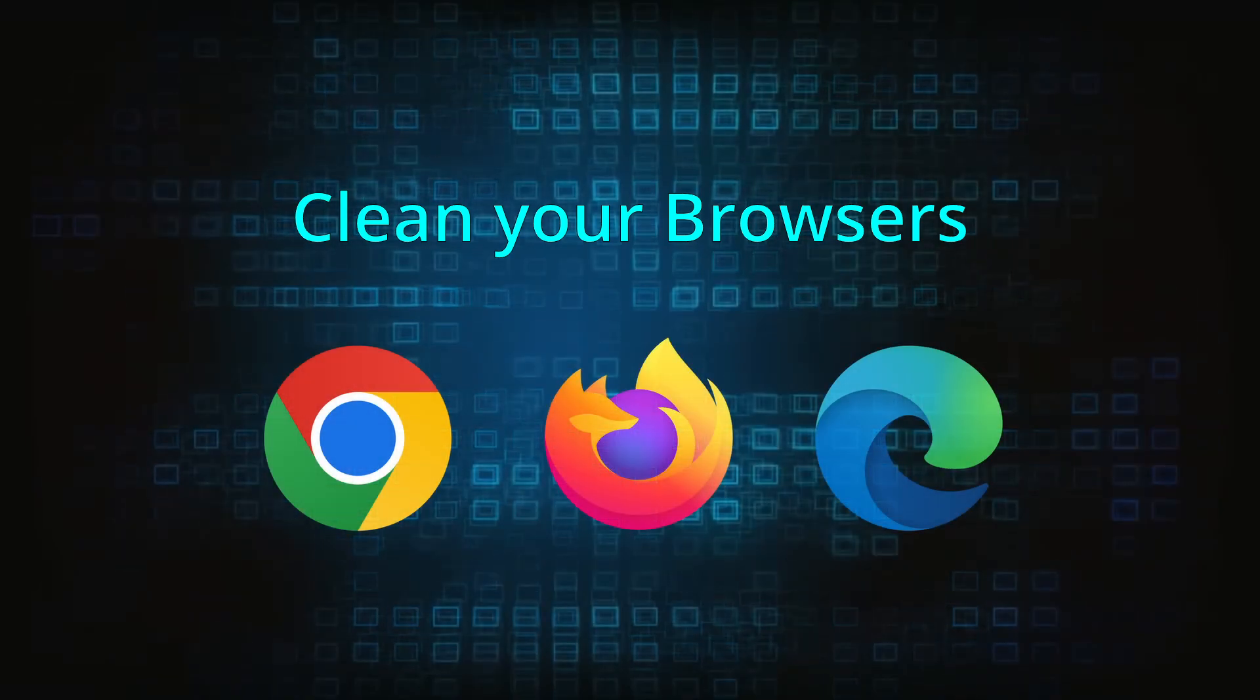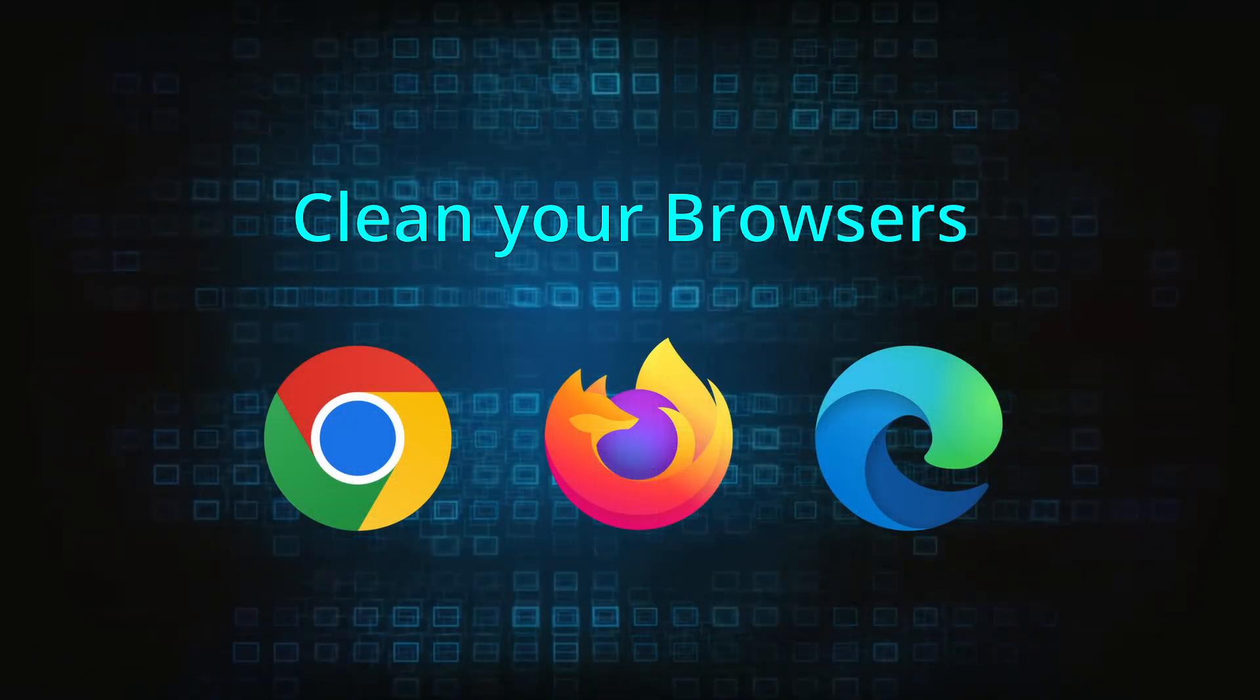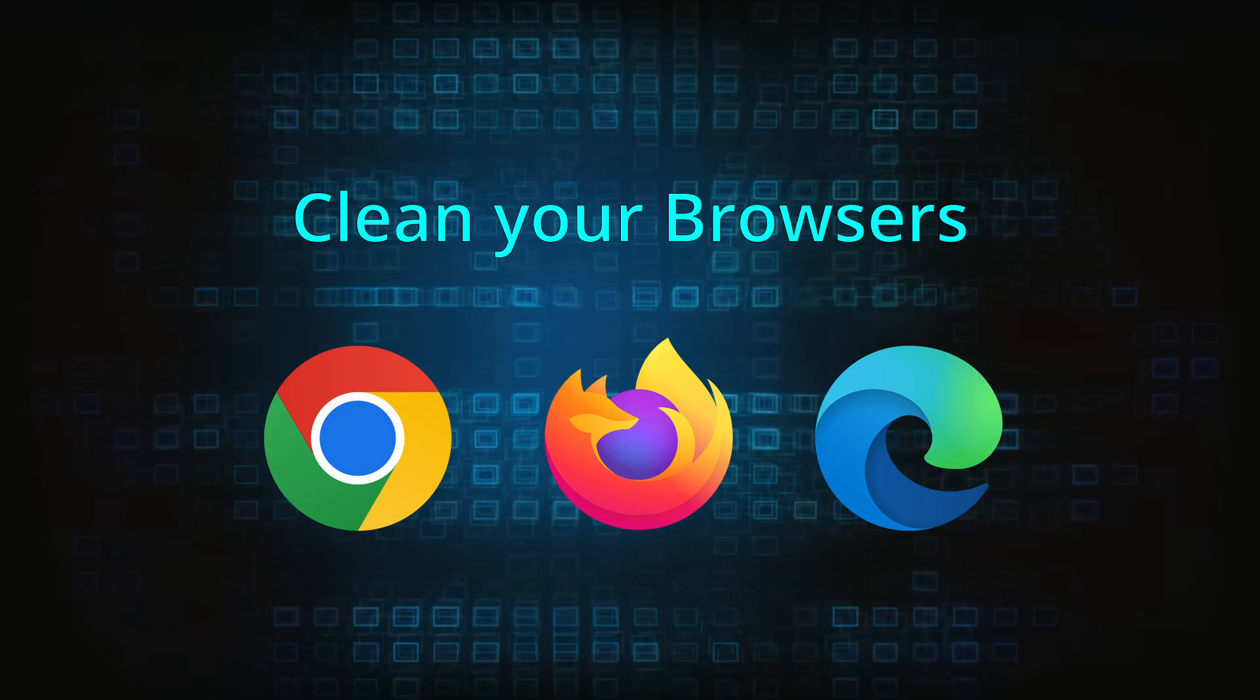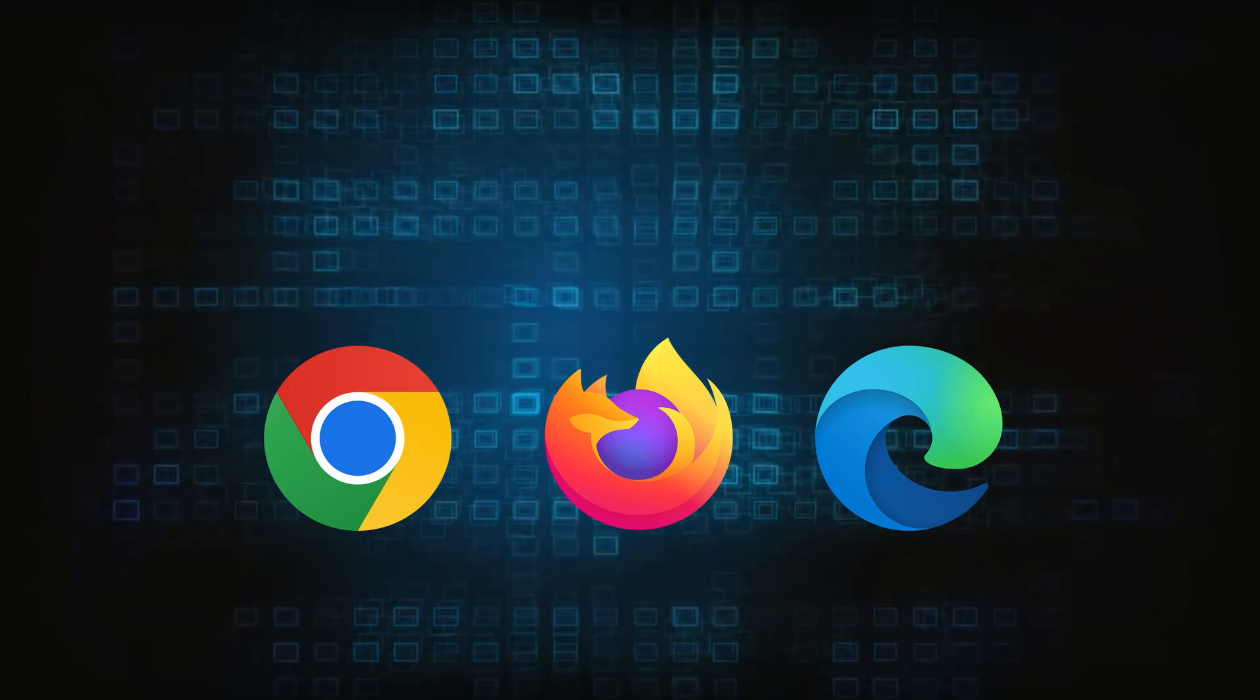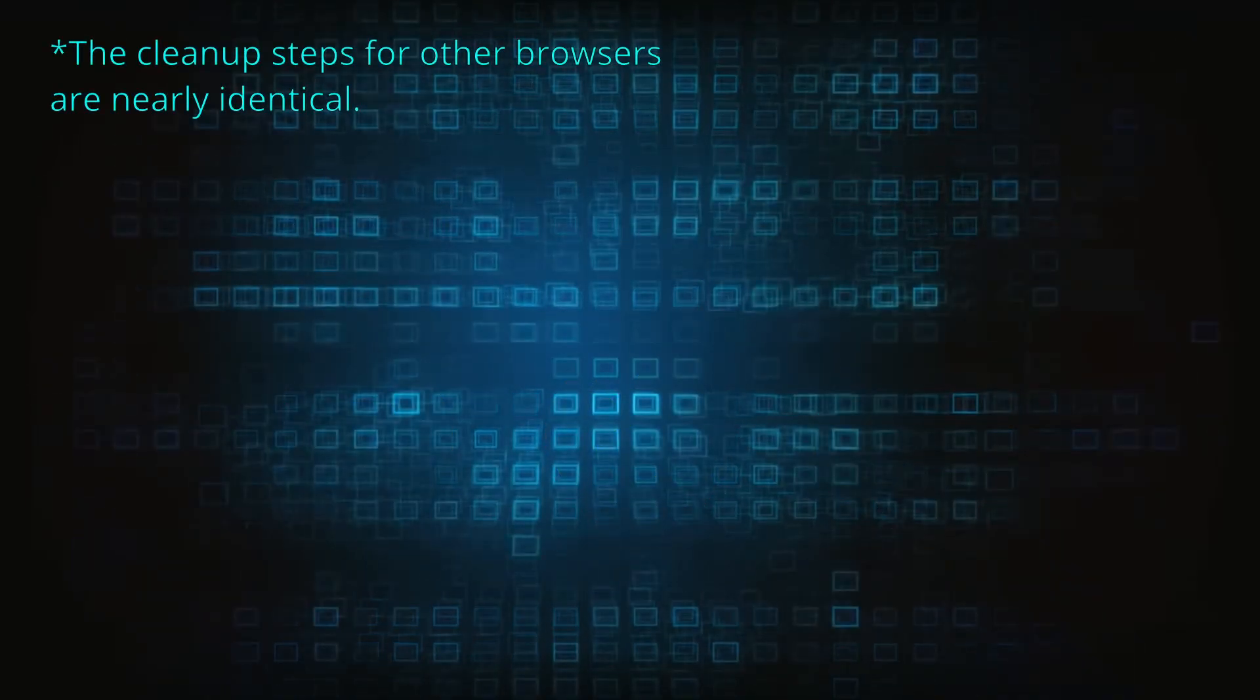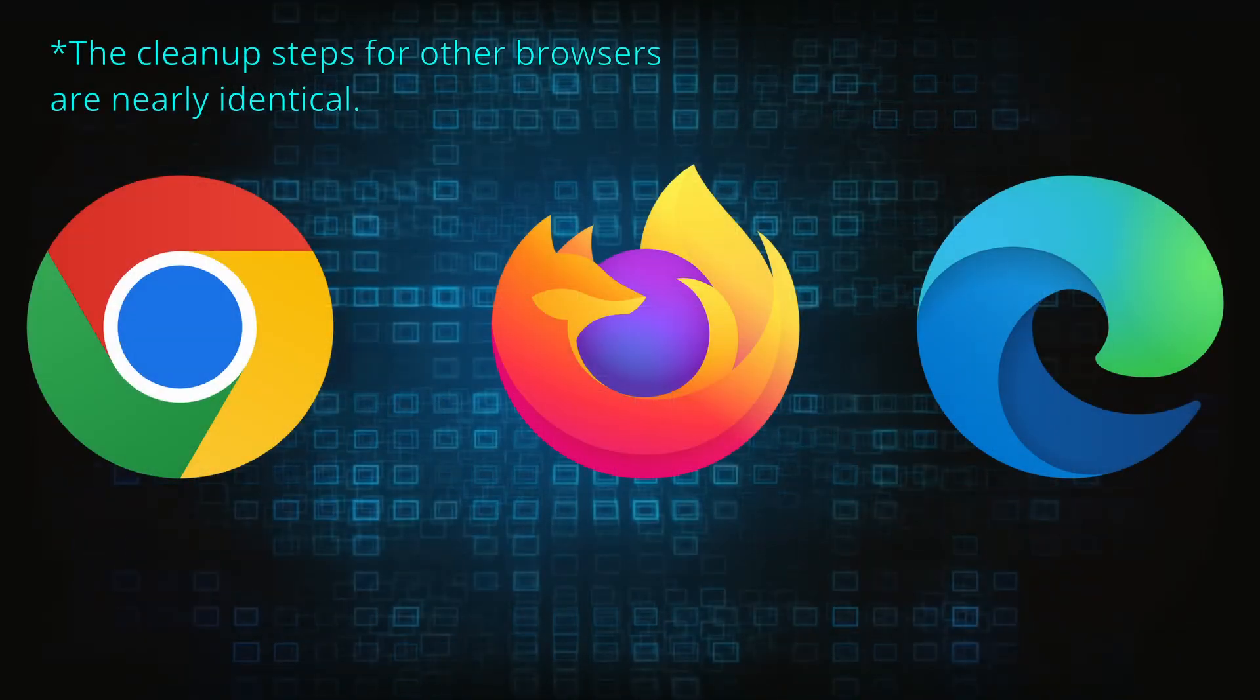Now that you've performed a thorough system cleanup, all that's left to do is take care of your browser. This process is slightly different for each browser, so we'll show you how to clean Chrome, Firefox, and Edge.